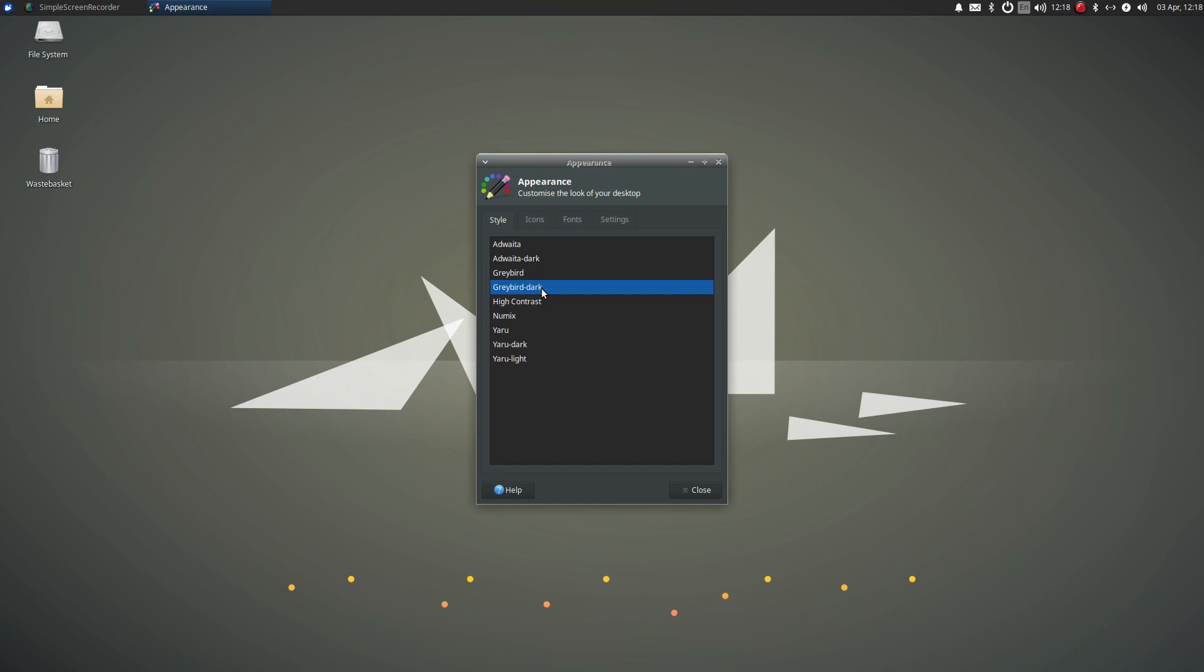However, there is a bit of a bug. Can you see at the top here, the window toolbar doesn't seem to have gone dark or have any kind of white text? Well, that to me seems to be a bit of a bug.